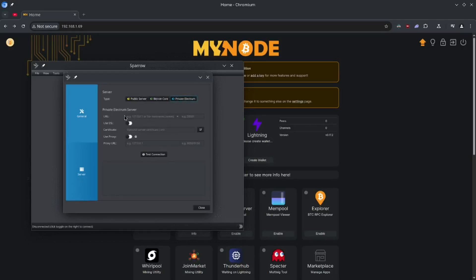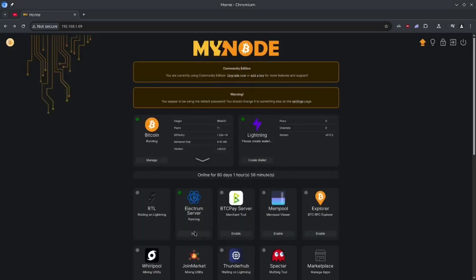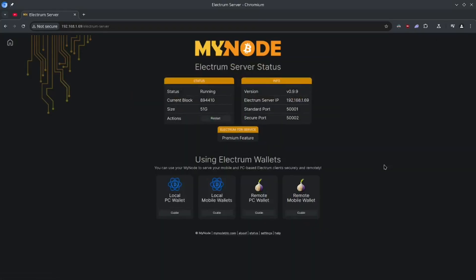Now it's asking for our connection information. So let's go ahead and grab that from our mynode here. So I'm going to go back to mynode, click the Electrum server tab here, and here is our connection info. So this is our local IP address as well as two connection ports. This IP address will allow you to connect to this Bitcoin node, but you have to be on your own home wifi.